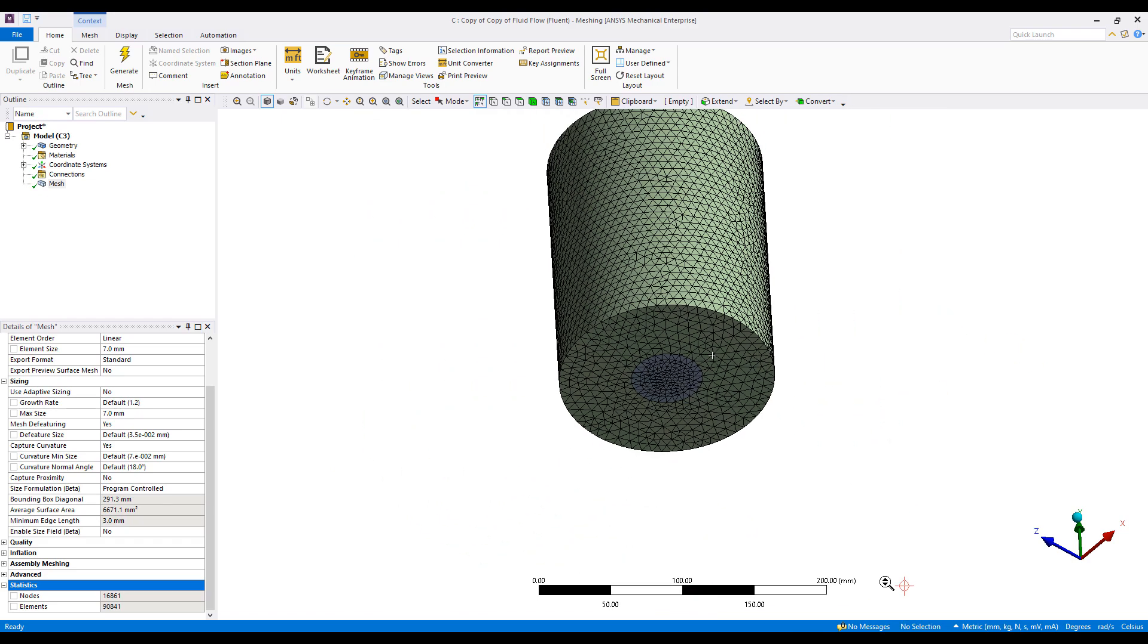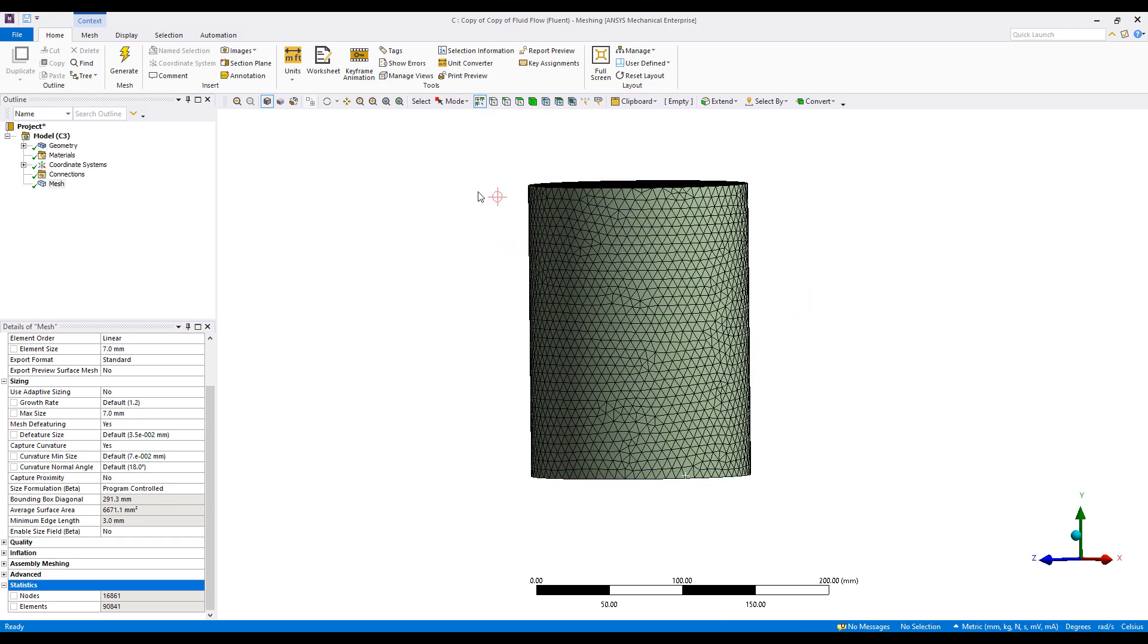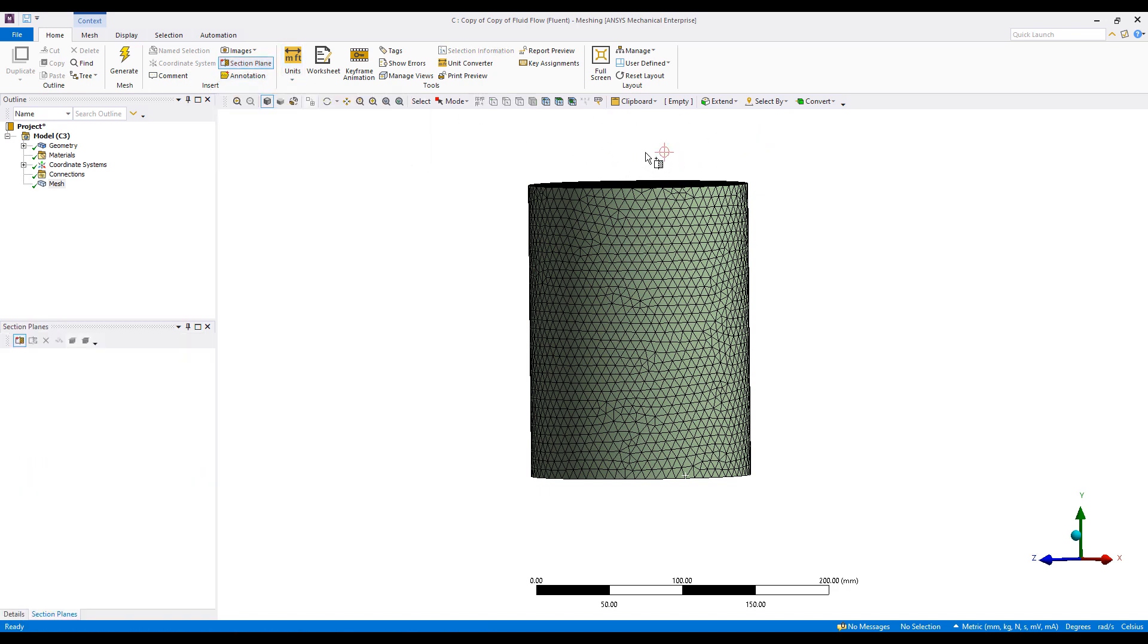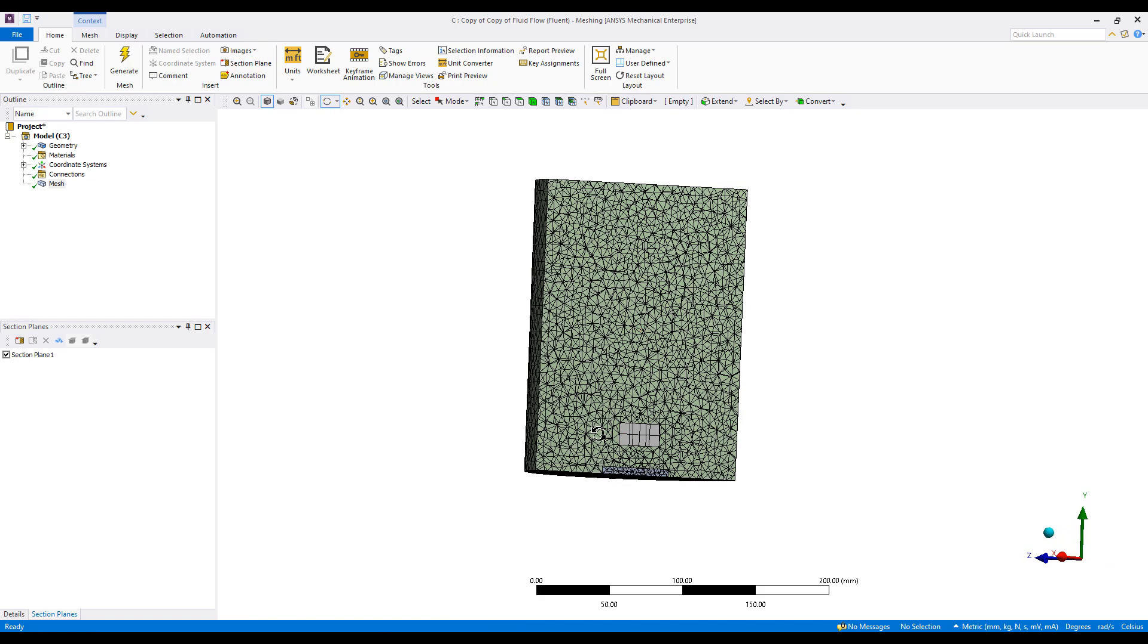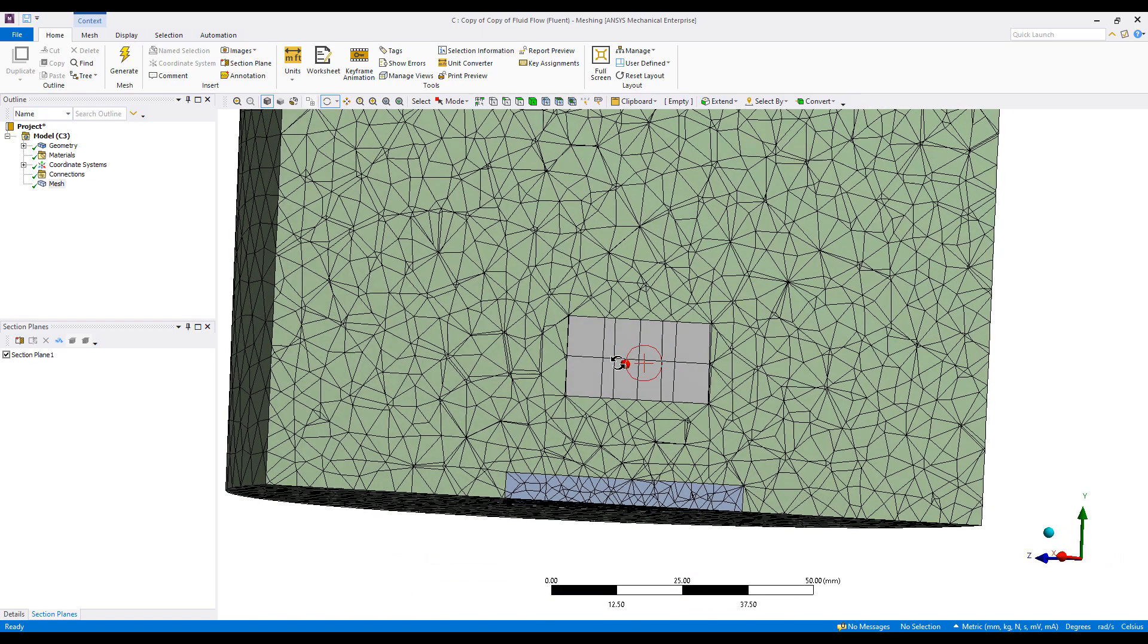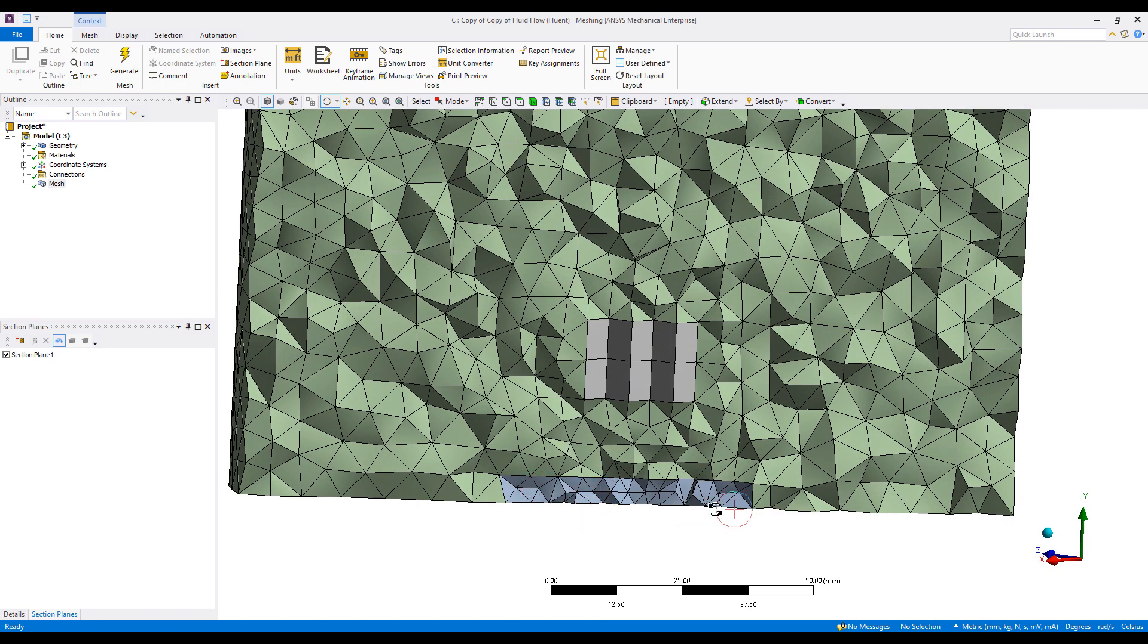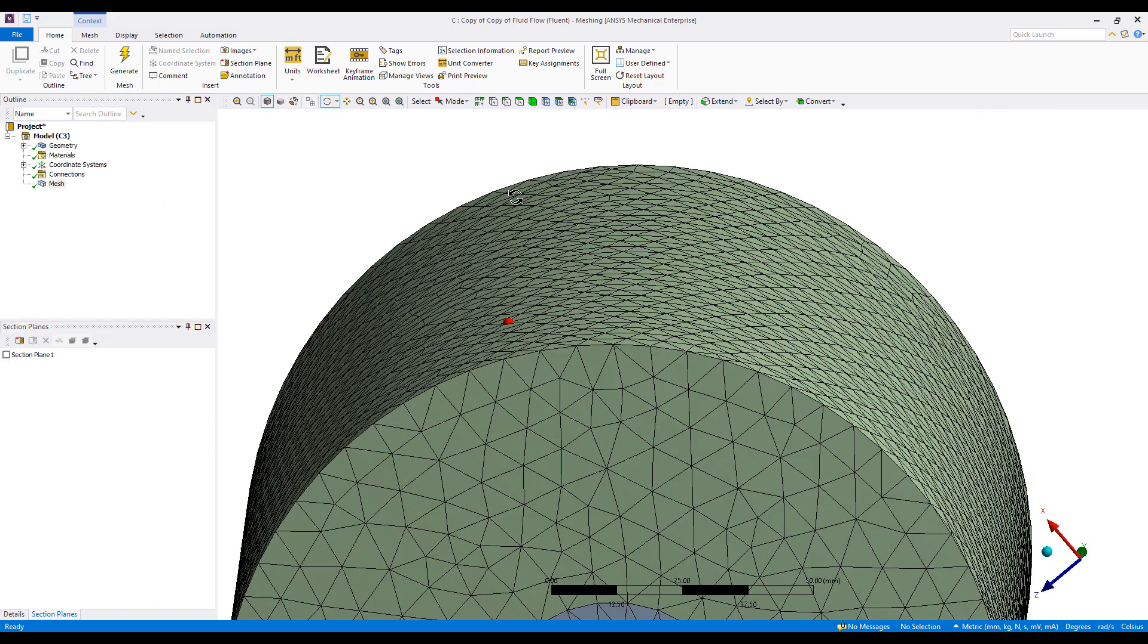We can take a look at what's happening on the inside of the model by using the section plane feature. This is a section plane button here. Draw a line to look inside. You can see I have a pretty coarse solid block here and a very coarse block over here as well. So we may want to change that later on.